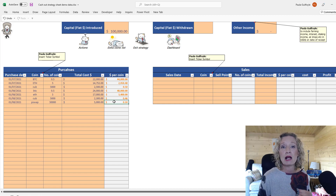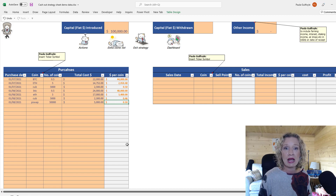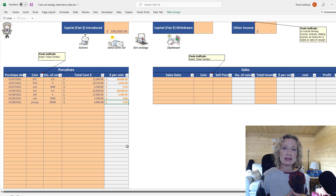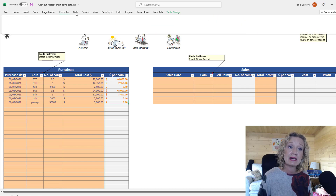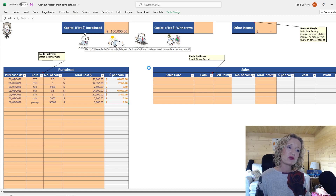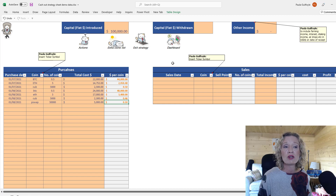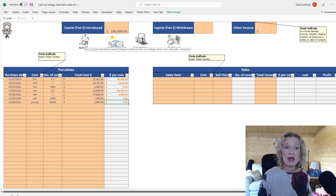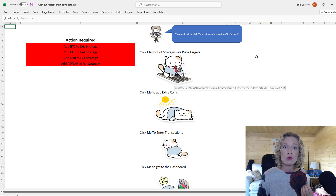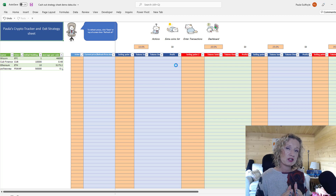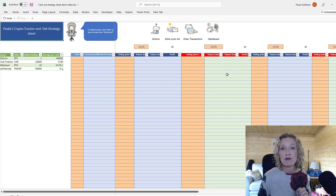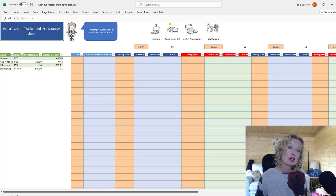Remember: the only cells in this entire workbook that you enter data into are the peachy colored cells. If a blue formula cell doesn't drag down, just drag the formula down manually. When you open the exit strategy sheet there will be sample data — just overwrite it with your own data. Once your data is entered, always hit Data Refresh to update both your entries and the live coin prices.